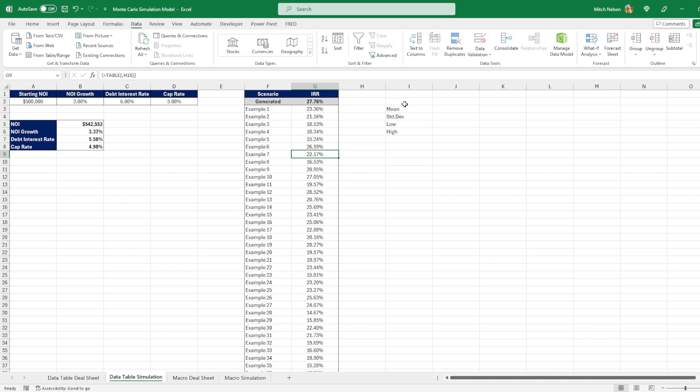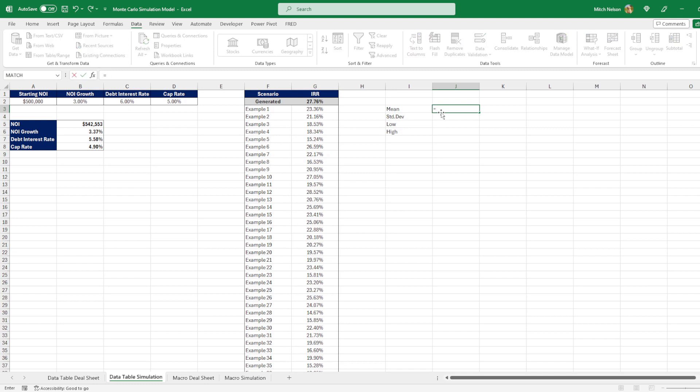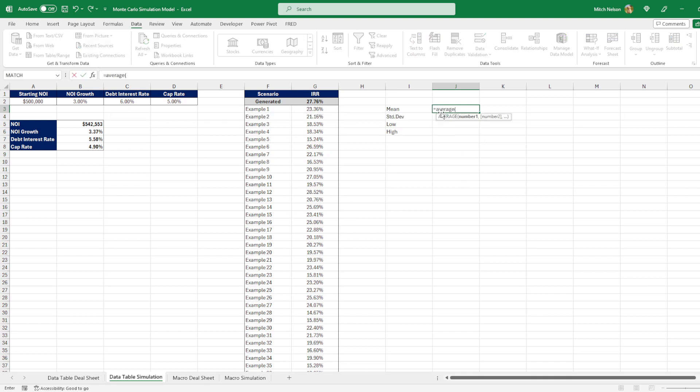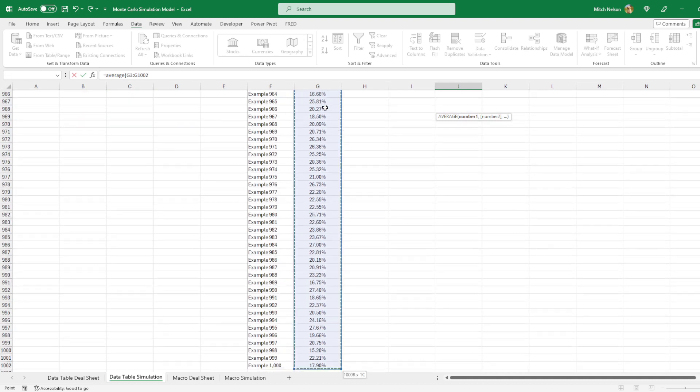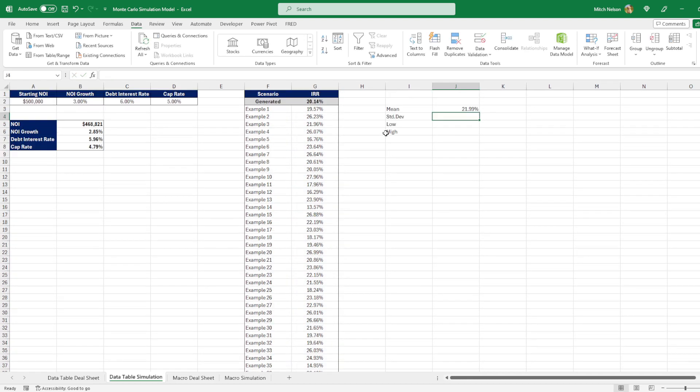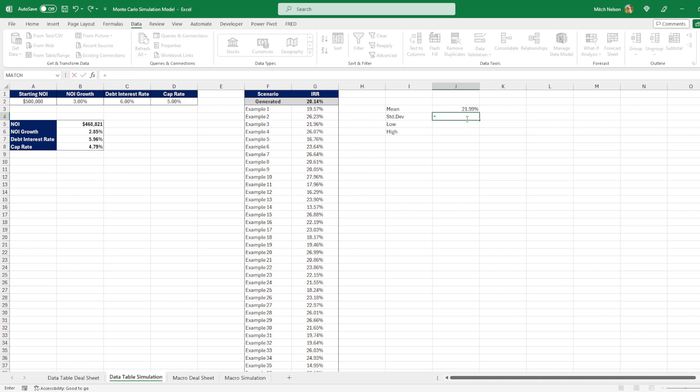So over to the right here, I have the mean, standard deviation, the low, and the high. So for the mean, we can find the mean value by just using the average and highlighting all these values. So you go up here and we can see the mean is 21.99%.